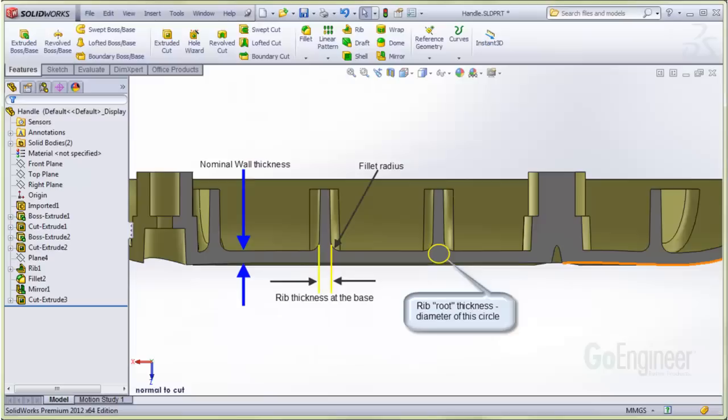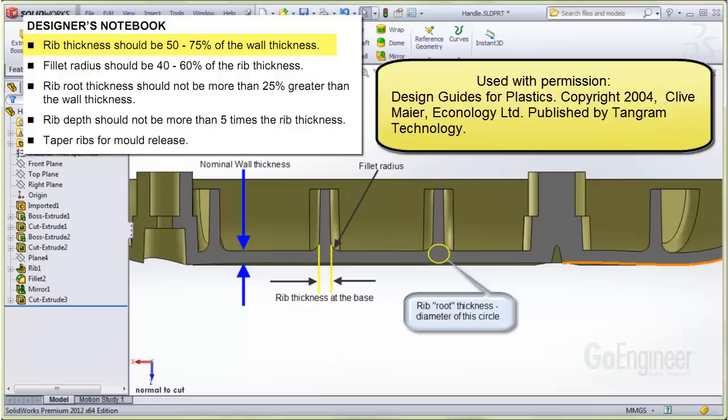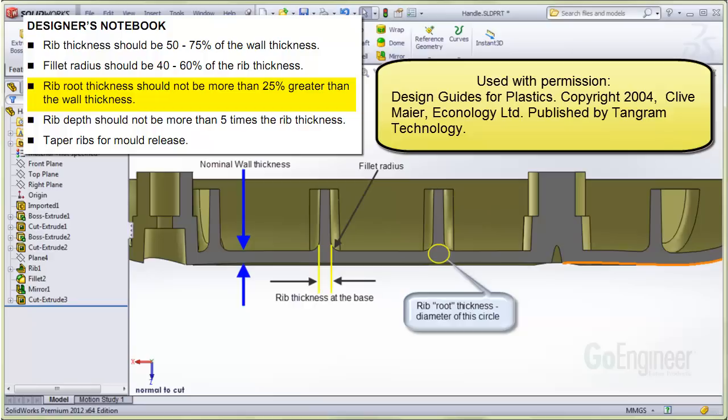Some guidelines for designing ribs that help to mitigate sink marks are listed in Clive's manual. He states, the rib thickness at the base should be about 50% to 75% of the component wall thickness. The fillet radius should be 40% to 60% of the rib thickness. And the rib root thickness, that's the diameter of the circle here, should not be more than 125% of the wall thickness. The rib depth should not be more than 5 times the rib thickness. And of course, the ribs should be tapered or have a slight draft angle to facilitate release of the mold.